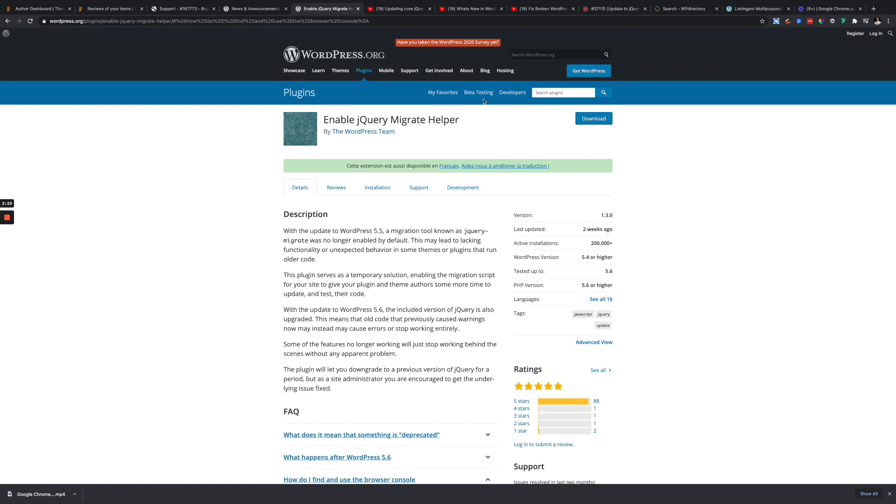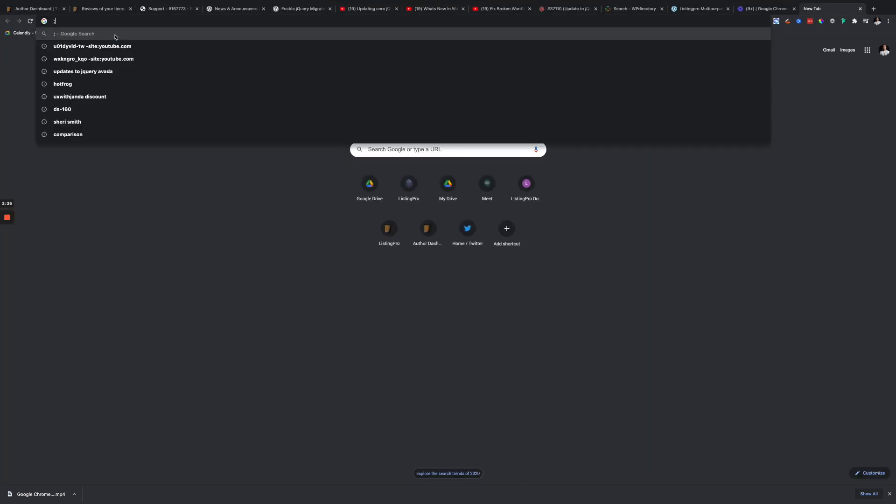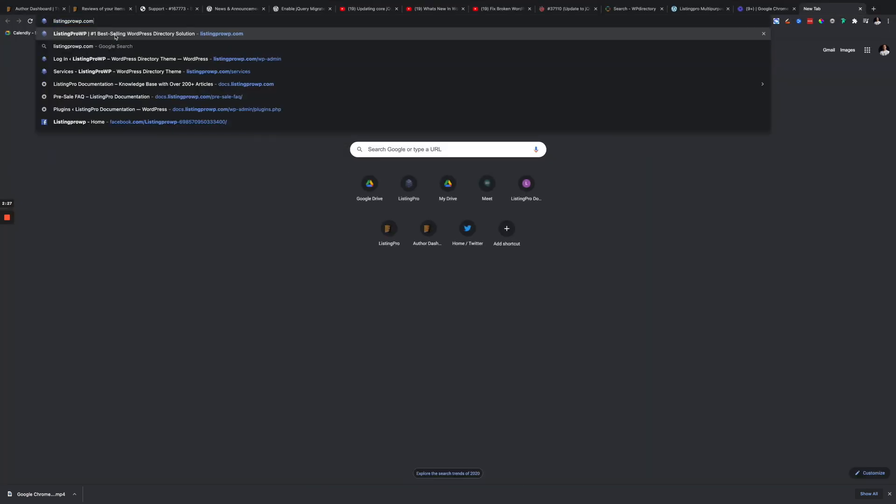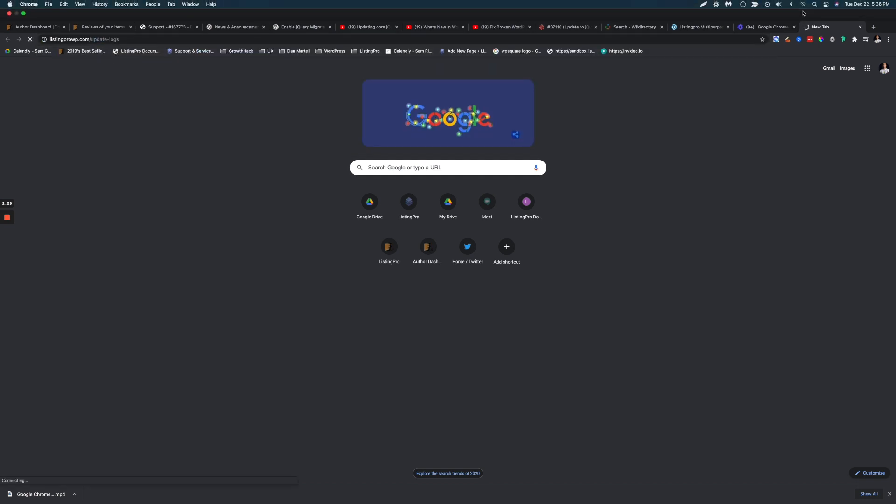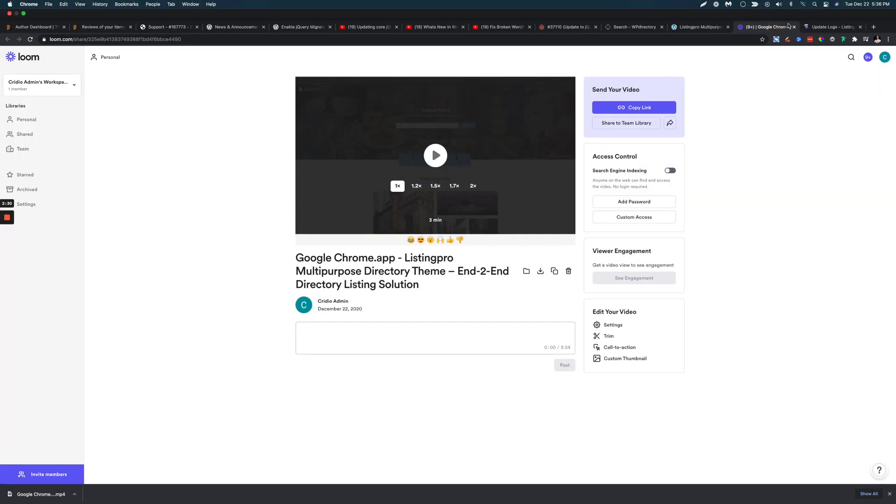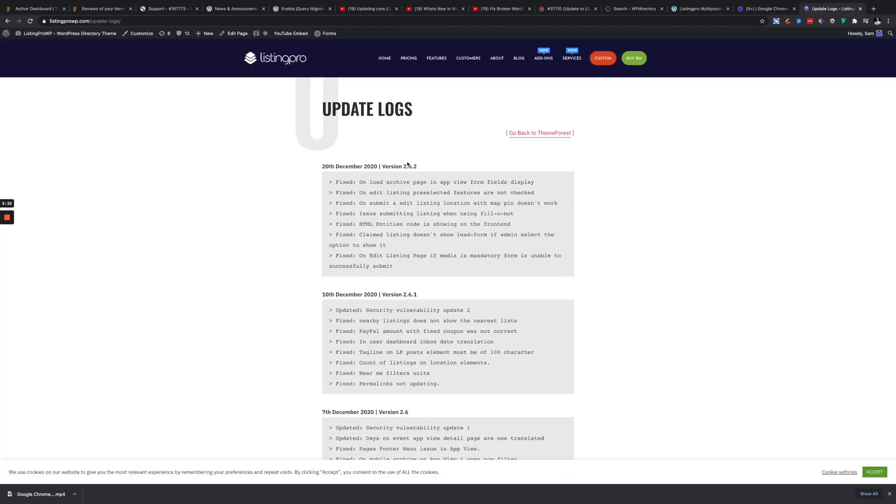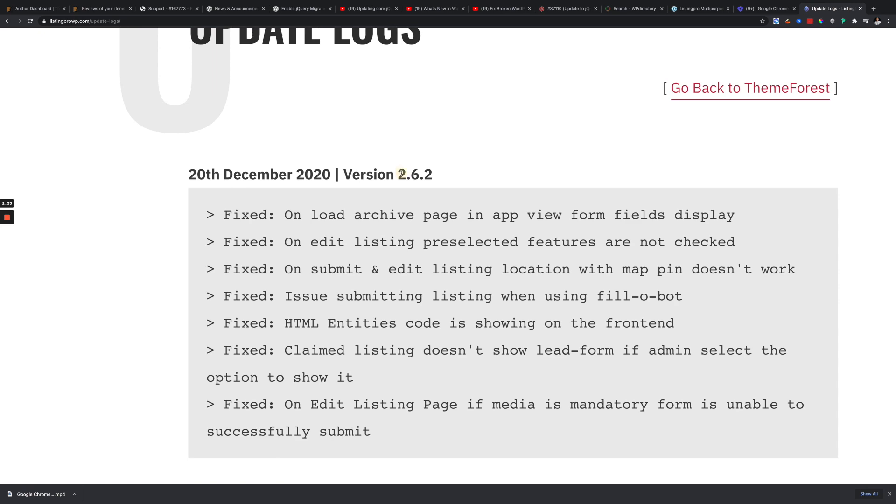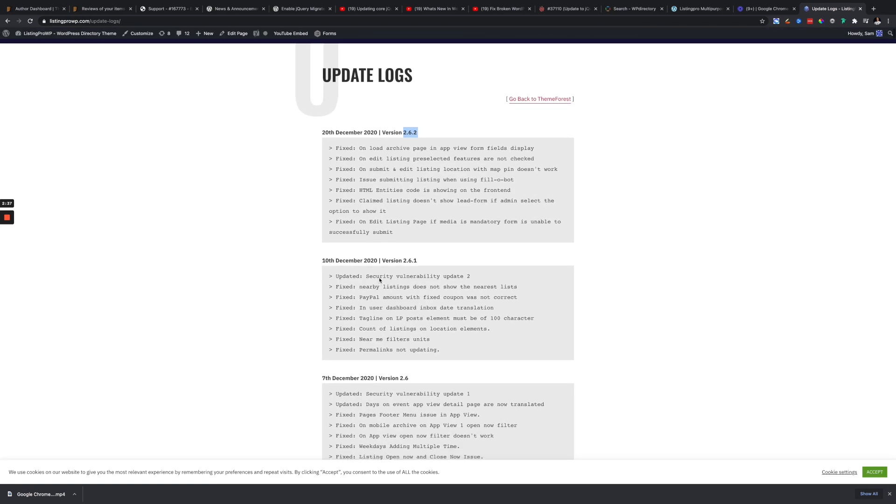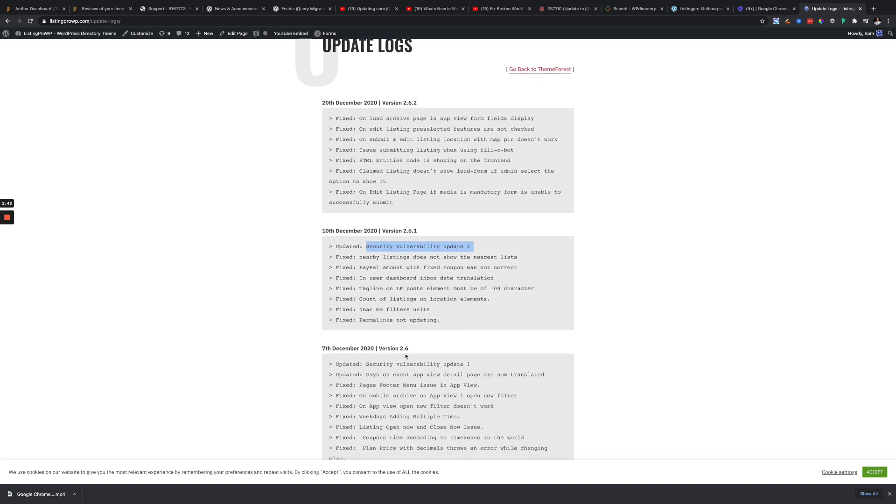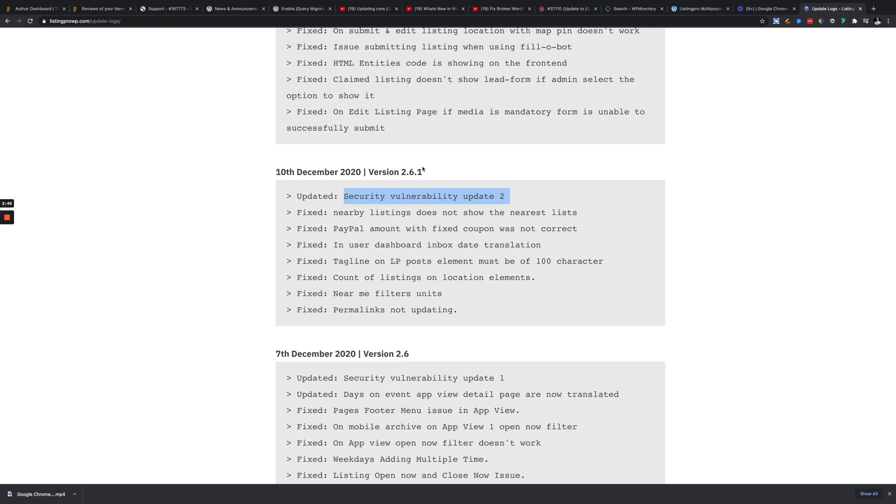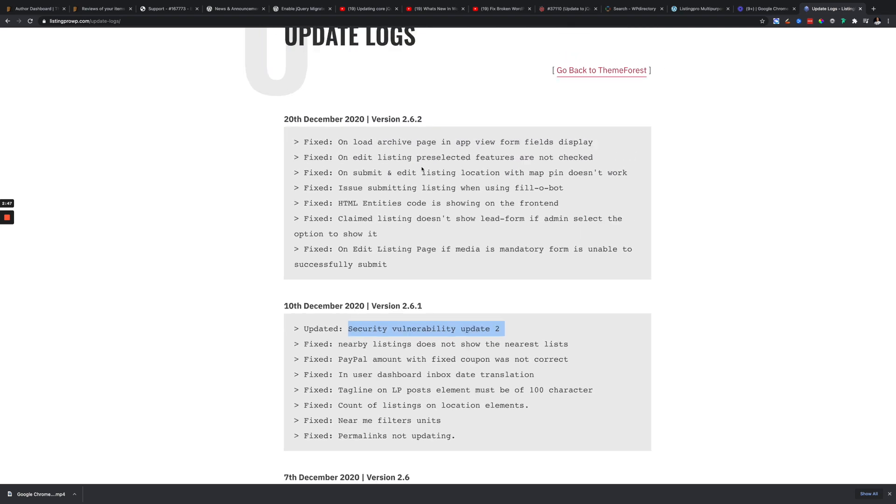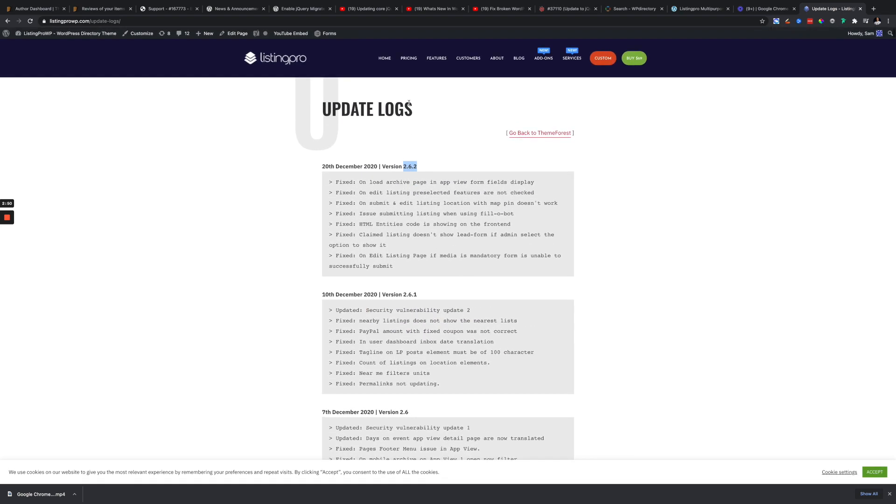The other thing you want to do is make sure you are using the latest Listing Pro version, which is 2.6.2, as there were some security vulnerabilities that were fixed in 2.6.1 and 2.6.2. You want to make sure you are using the latest version.